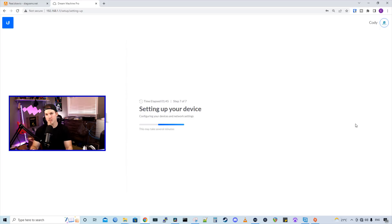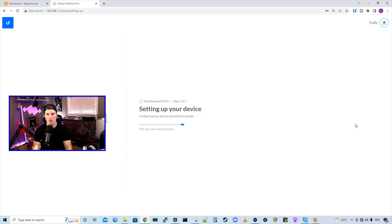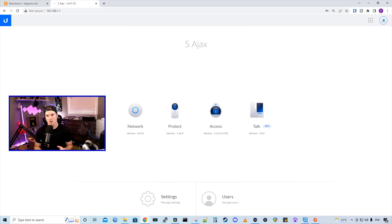All right, we're on step seven and it's starting the setup. Once this finished, we'll get into the UniFi OS and then we'll do some updates. So as you could probably tell, this is pretty far behind on firmware.